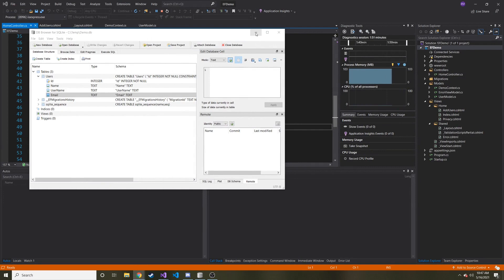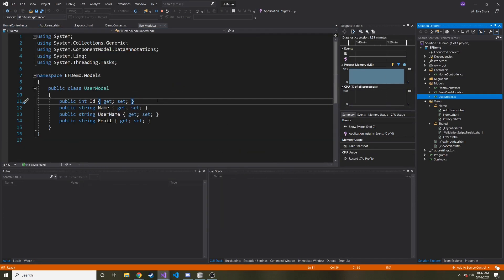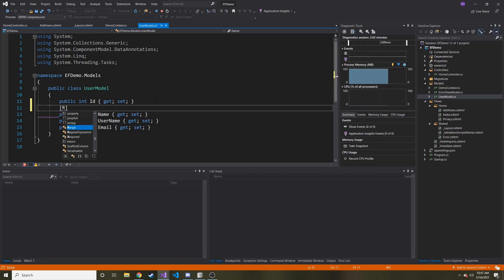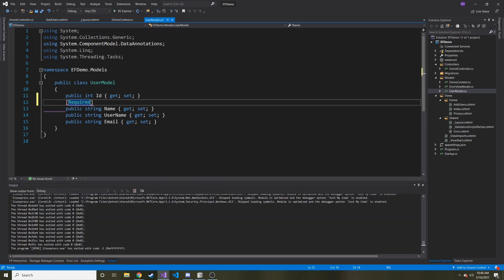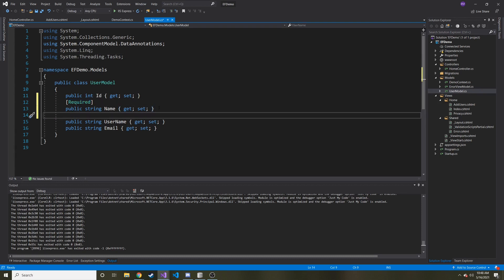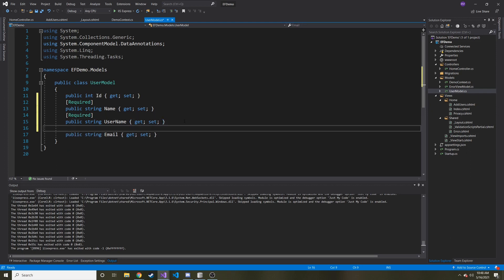So let's go ahead and go back to our user model. And I think I said I wanted to make all of these required. So above the name, that's where we're going to start out. I'm going to put square brackets required. And if you don't already have it, it'll probably give you a red squiggly line and you'll have to bring in System.ComponentModel.DataAnnotations. And then we're going to do the same with username and email because these are all going to be required.